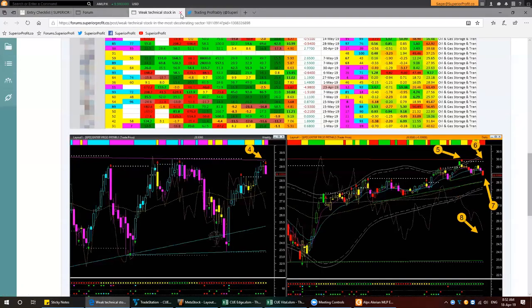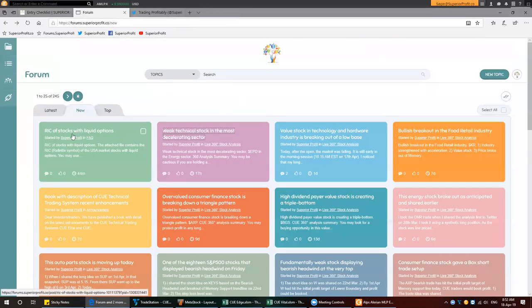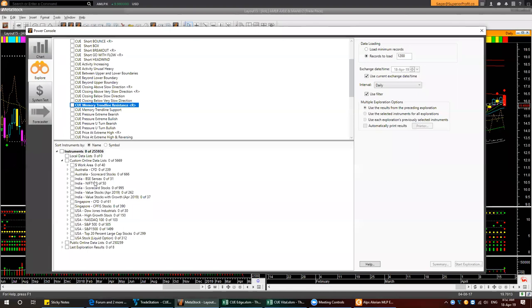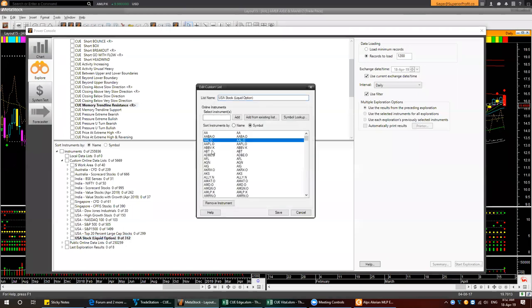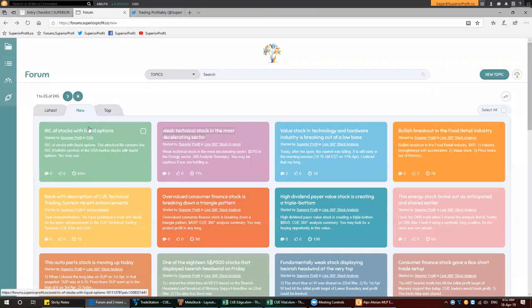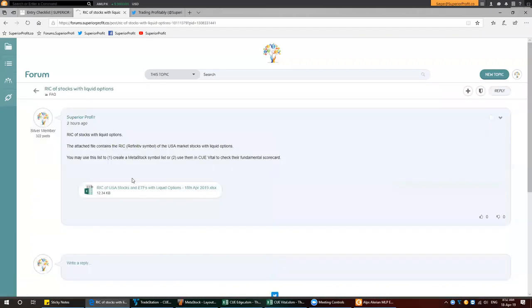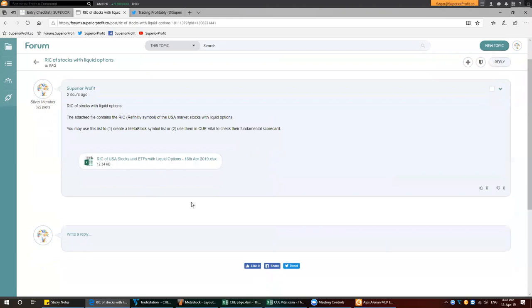Let's go through some other trades I shared in the Traders Forum. Today I posted a topic on RIC — Reuters identification codes — for stocks with liquid options. When I ran the MetaStock scan, I ran it on USA stocks with liquid options. The symbols have some suffix — sometimes dot-O, sometimes dot-K, sometimes no suffix — which are different from the standard ticker symbols. I submitted a post in the forum where you can find USA market stocks with liquid options and their Reuters codes. You would need it if you are using the scanning feature in Q-Global on MetaStock.